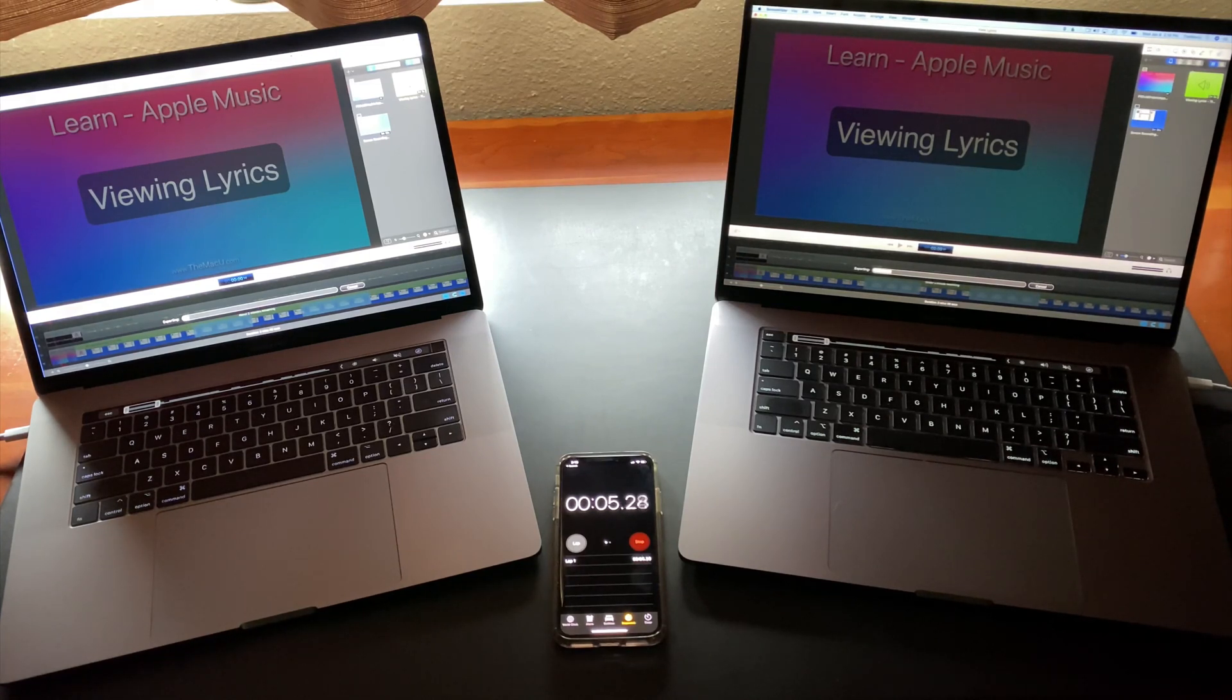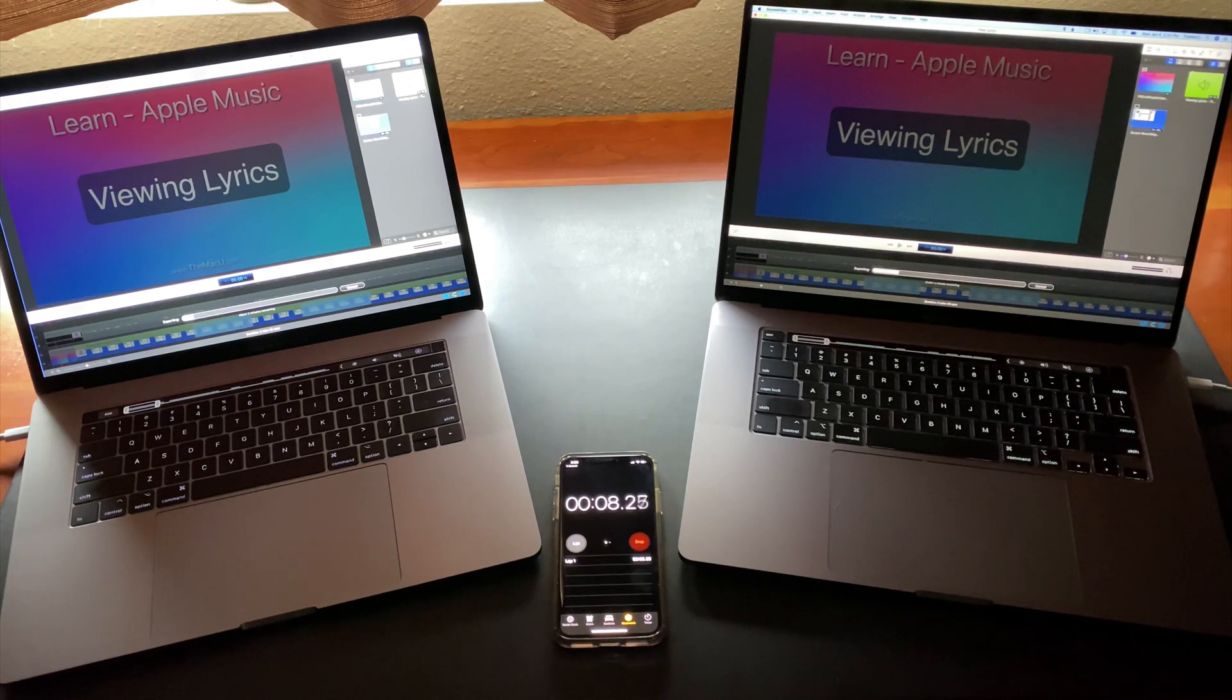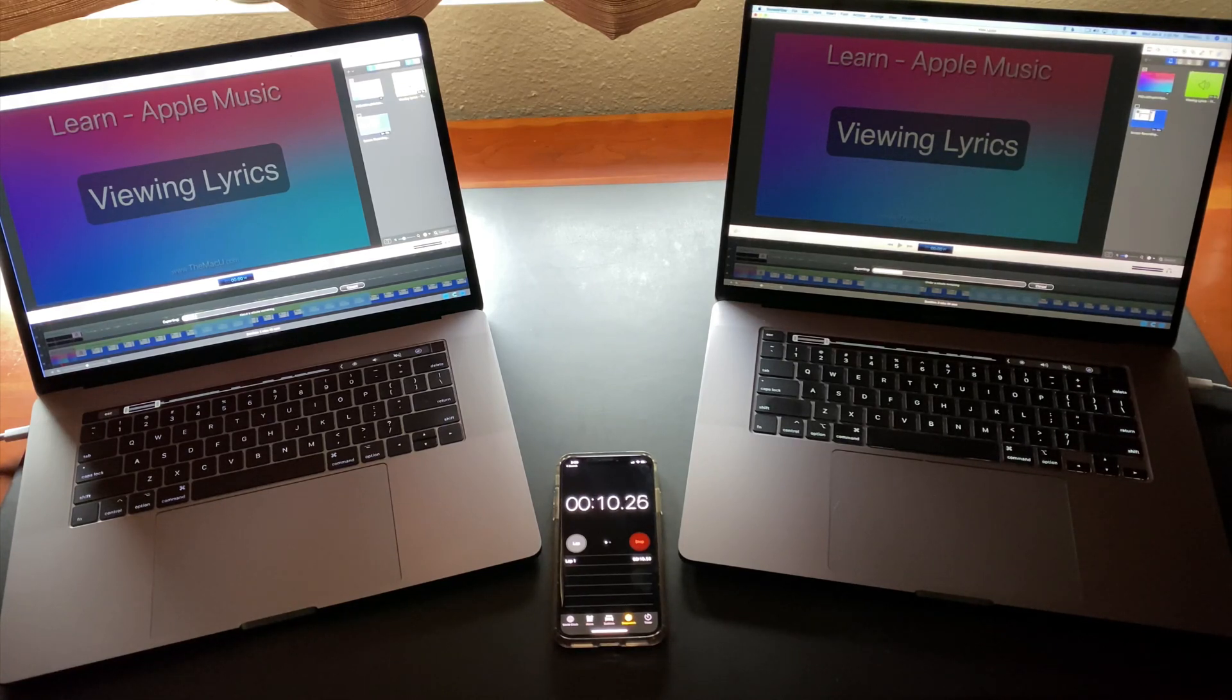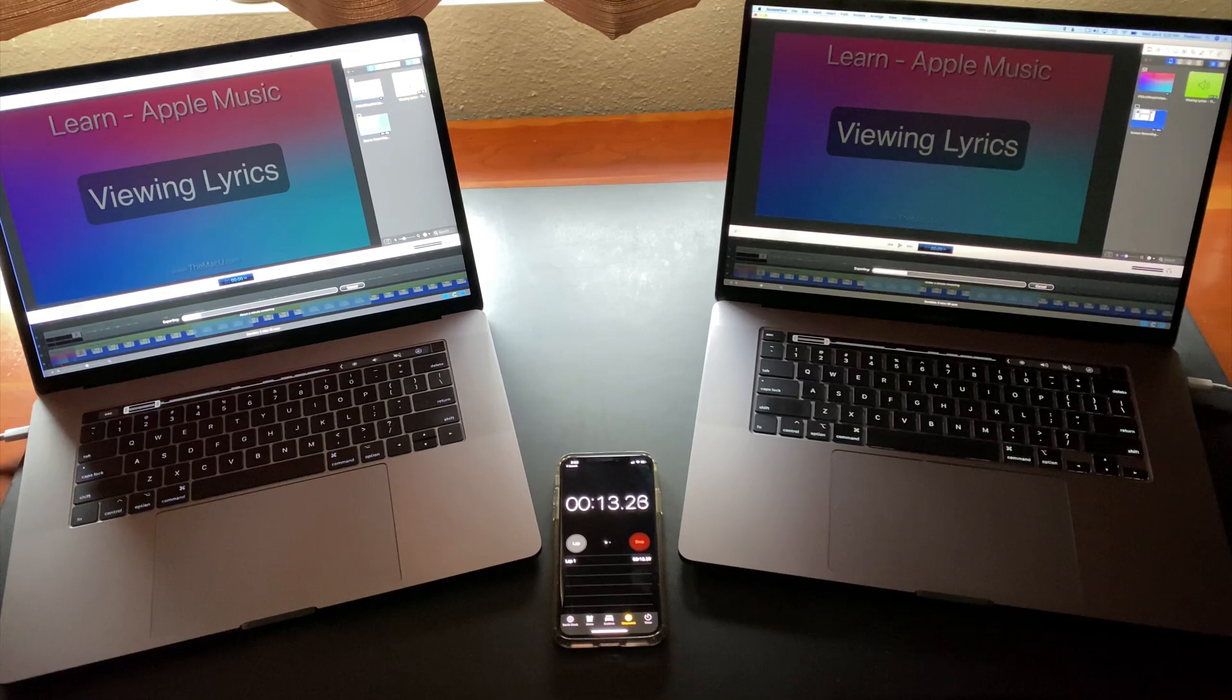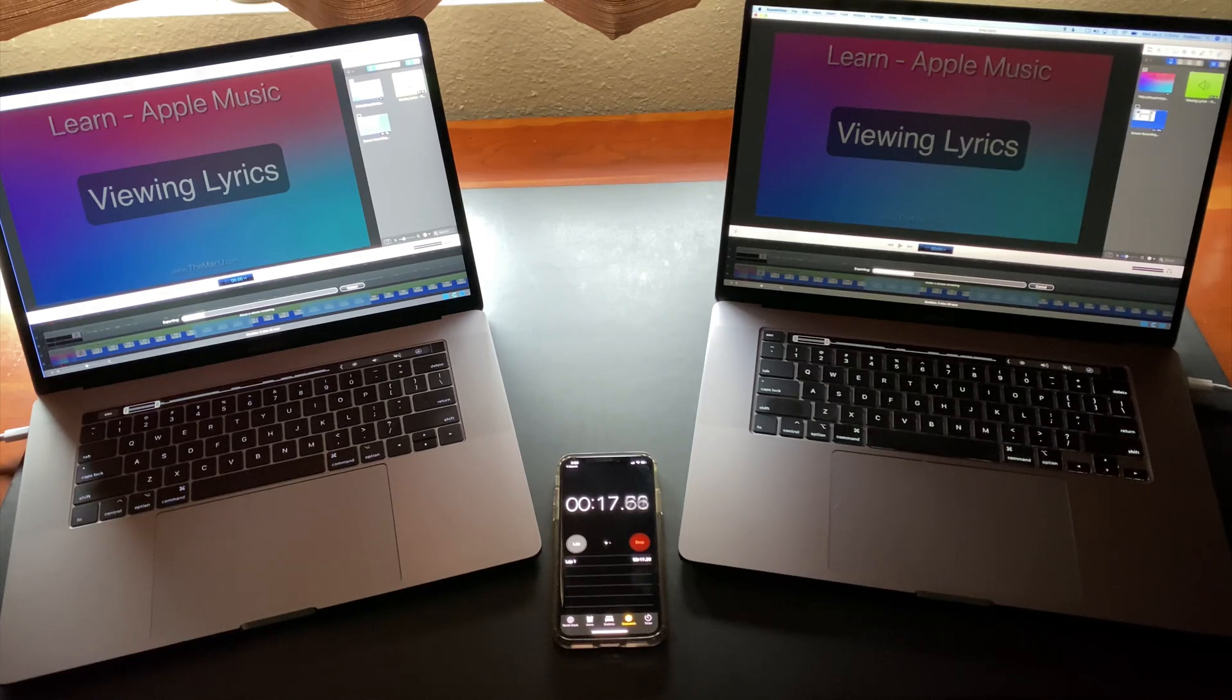The video that's being exported is 2 minutes and 43 seconds long so neither machine should take a whole lot of time to get this done. Let's fast-forward a bit through the export.